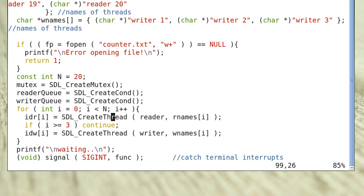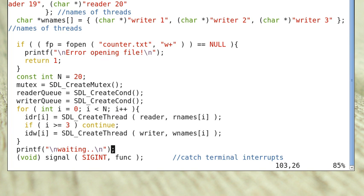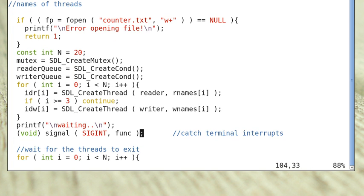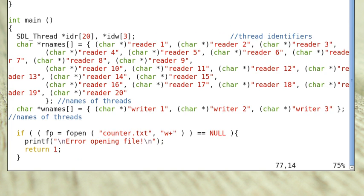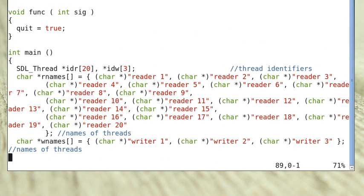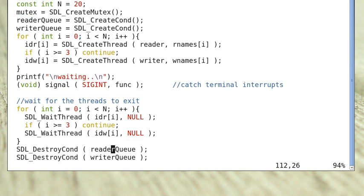Then we create 20 reader threads and 3 writer threads with the names specified above. The program prints out a waiting message. A signal handler is registered to catch terminal interrupts — so if we type Ctrl+C, the signal function is executed, setting quit to true.